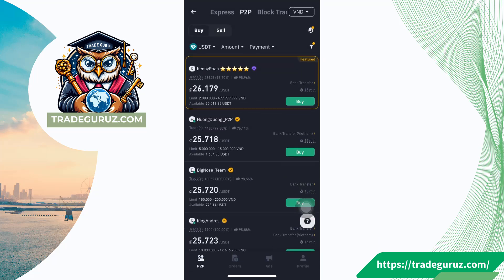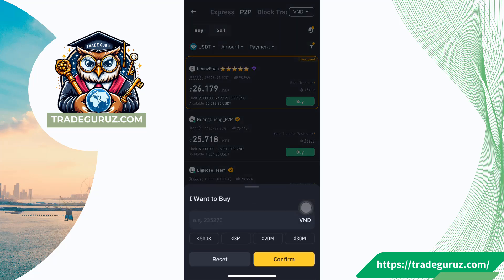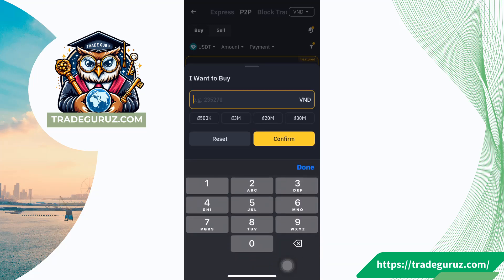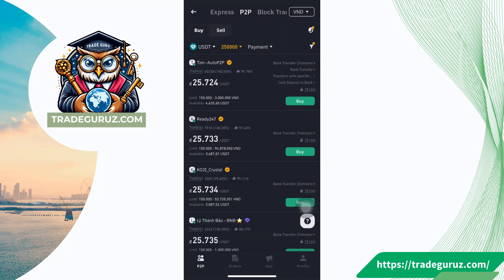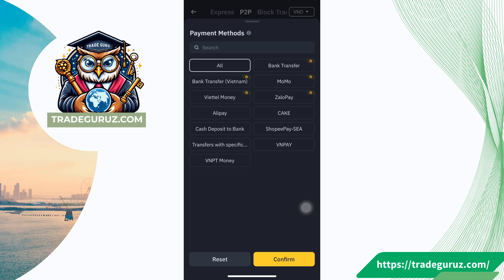Then click on the amount button here. You enter the amount of money you want to get after selling crypto, then click confirm. Next, click on the payment button. You choose the payment method you want to use. For example, I choose bank transfer Vietnam, then click confirm.